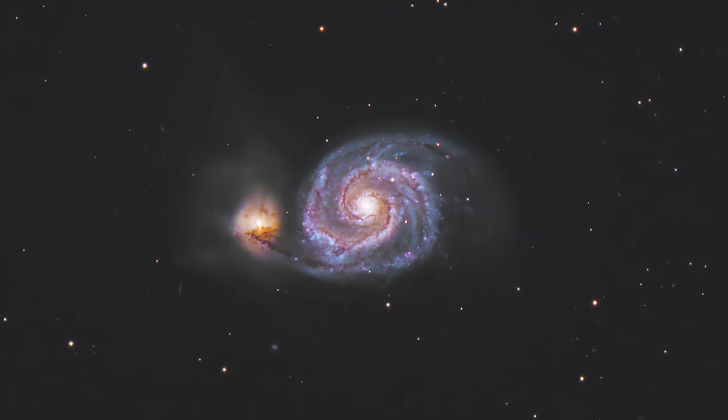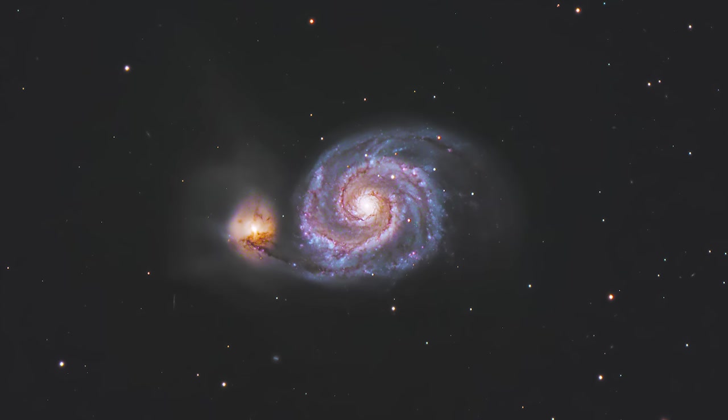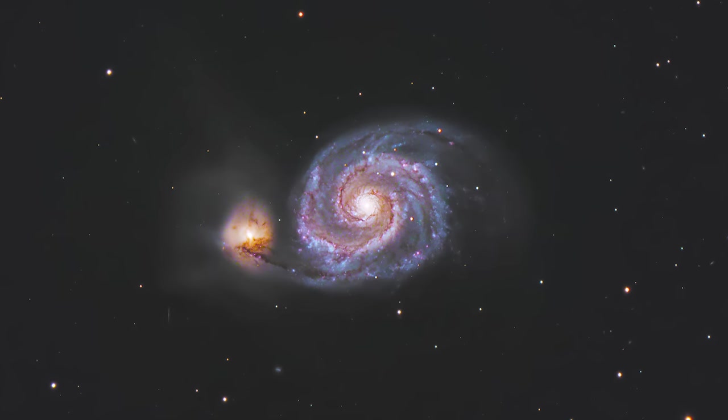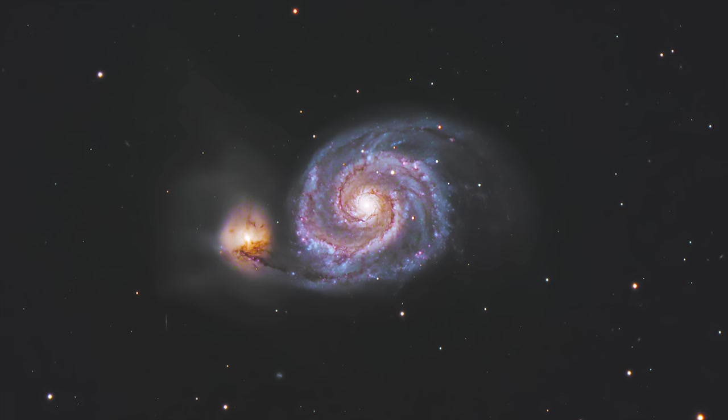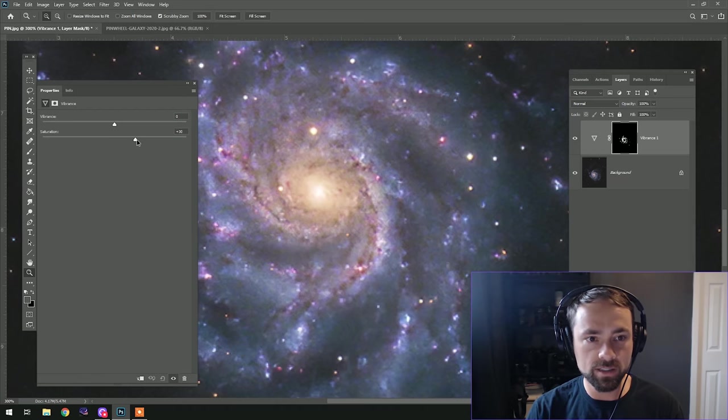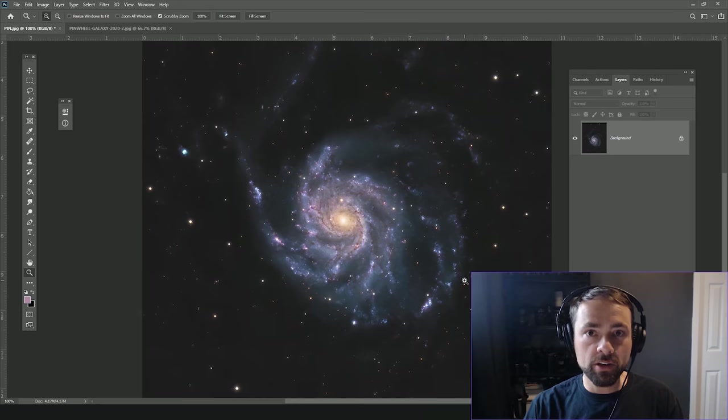In this video I want to share some image processing techniques for deep sky astrophotography in Adobe Photoshop. This time I really want to focus on boosting colors and saturation in your deep sky images. If you're anything like me you've been shooting a lot of galaxies lately, so all of the image examples in this video are galaxies and I'm going to show you some really cool ways to really pull out that color without disrupting other things in your image. So let's hop into Photoshop and I'll show you what I mean.